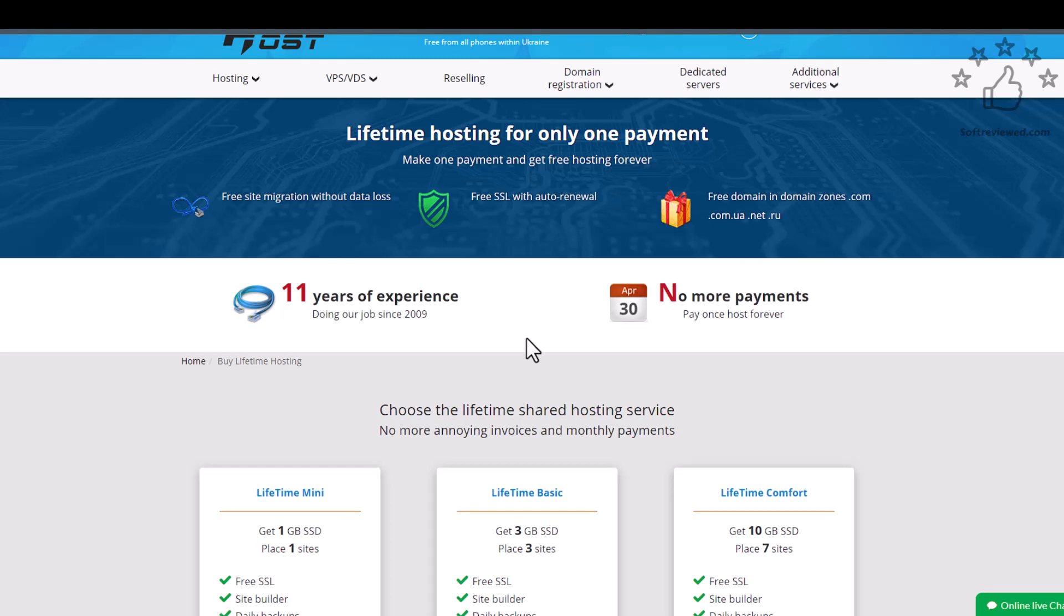In this video I'm going to discuss a lifetime website hosting service that I found recently. I was in search of website hosting that I don't have to renew every year or monthly, so finally I found one reliable web hosting provider. I found many lifetime website hosting providers, but most of them were not reliable.